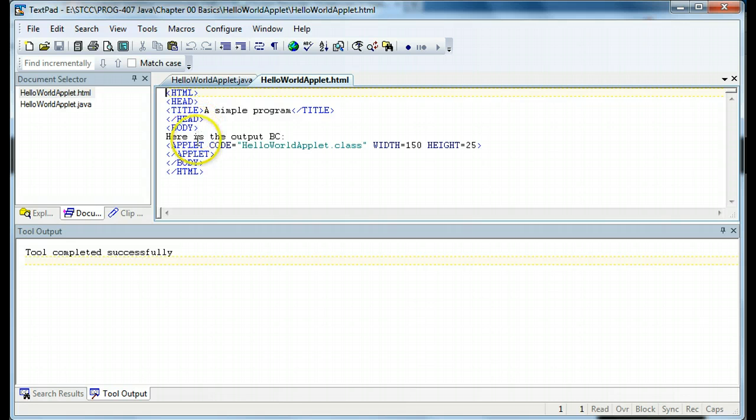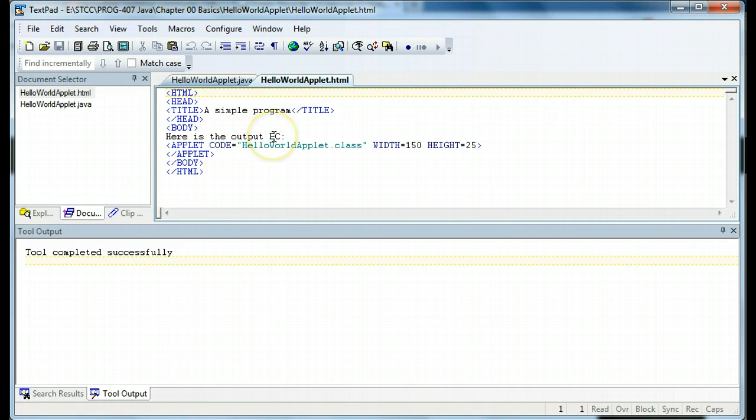Here's the body, and here's the end of the body. And here's some text I put out to the screen saying here is the output BC, BC being my initials. And then we have an applet tag in HTML.